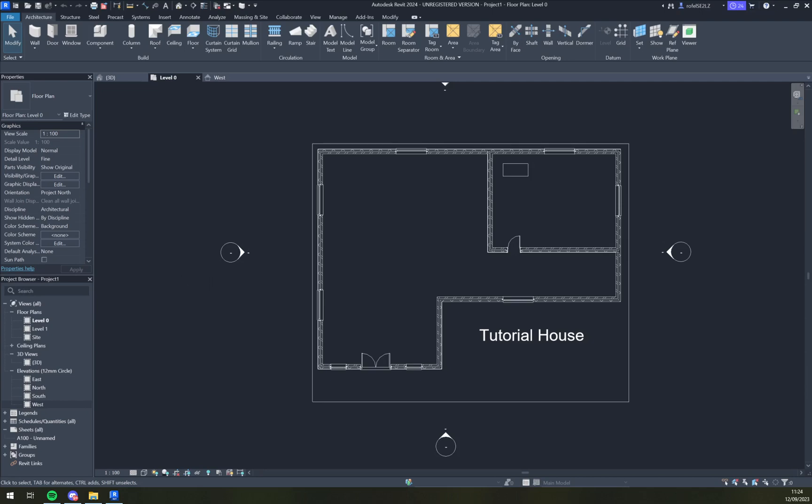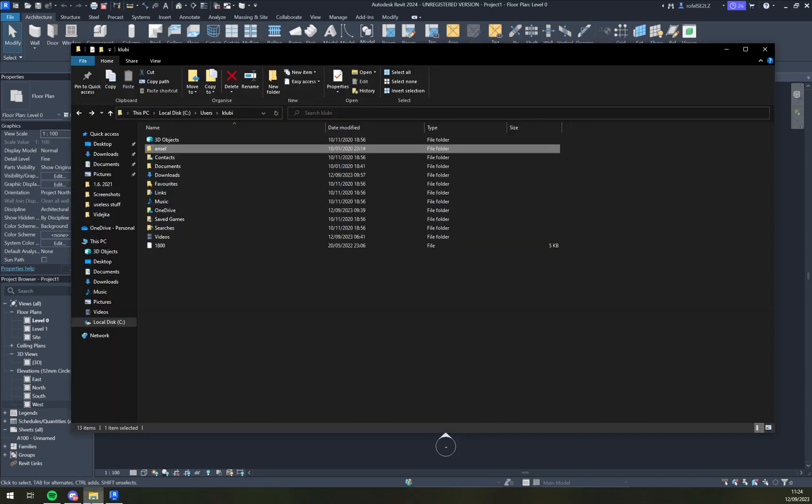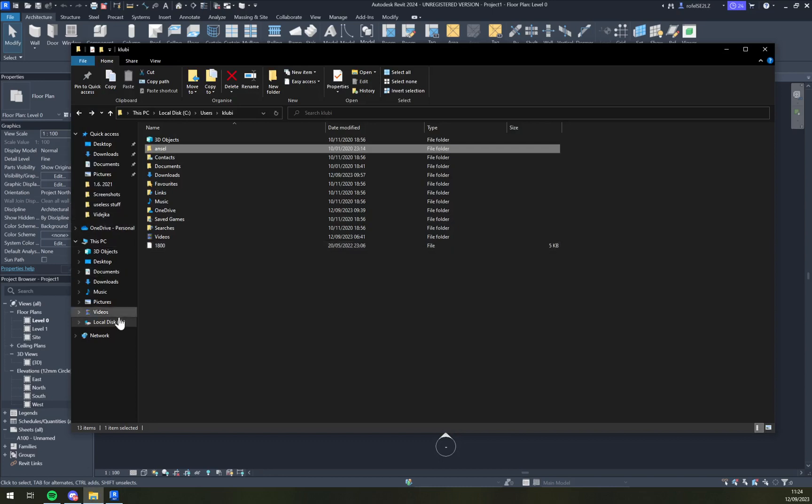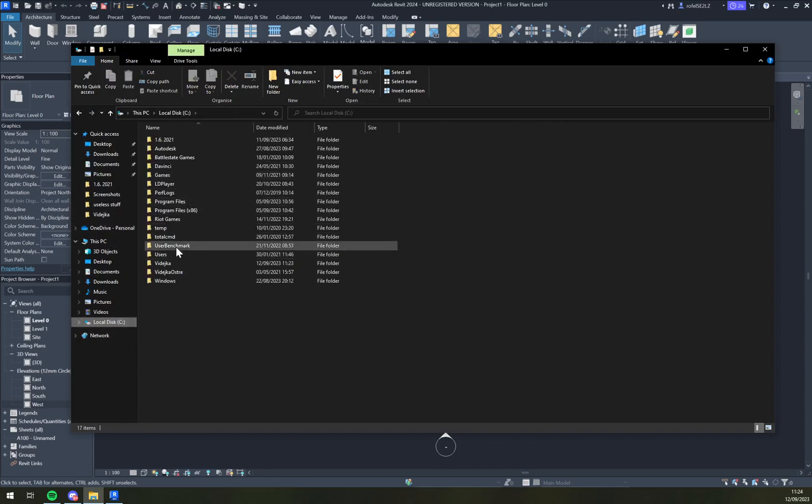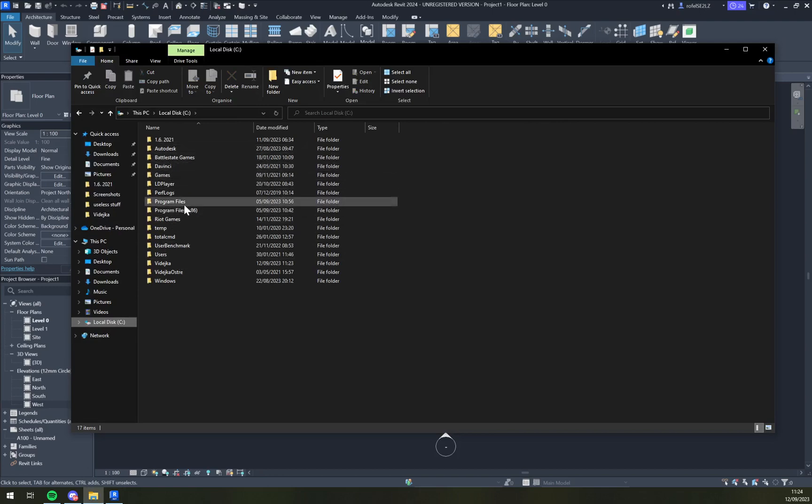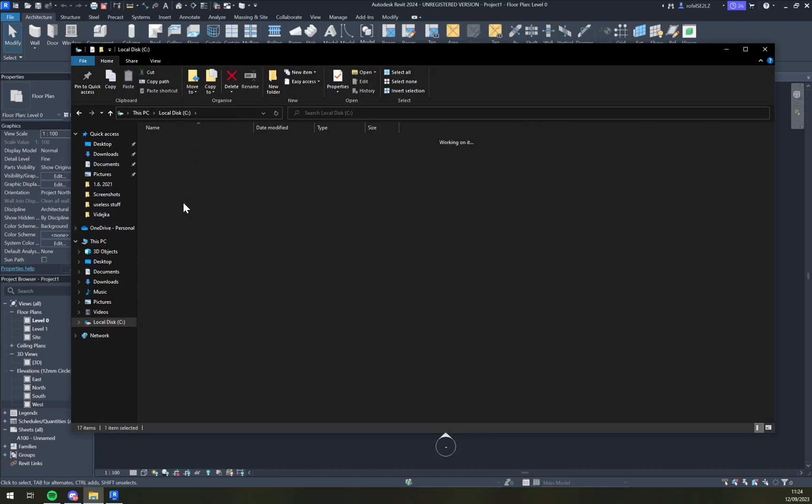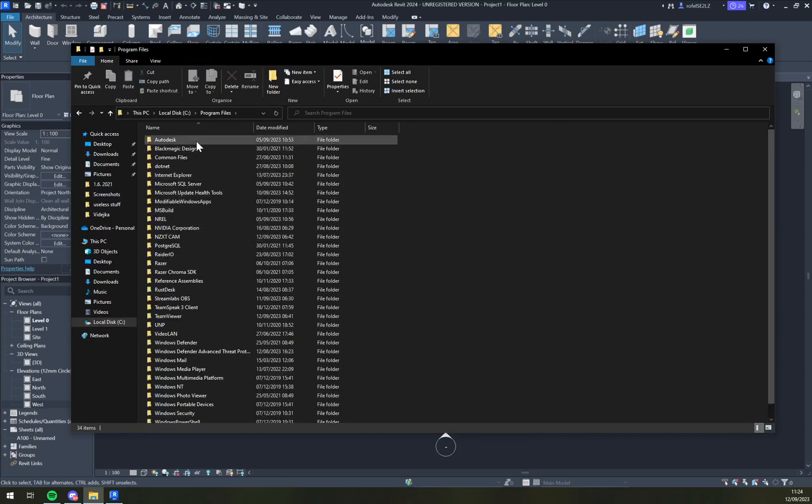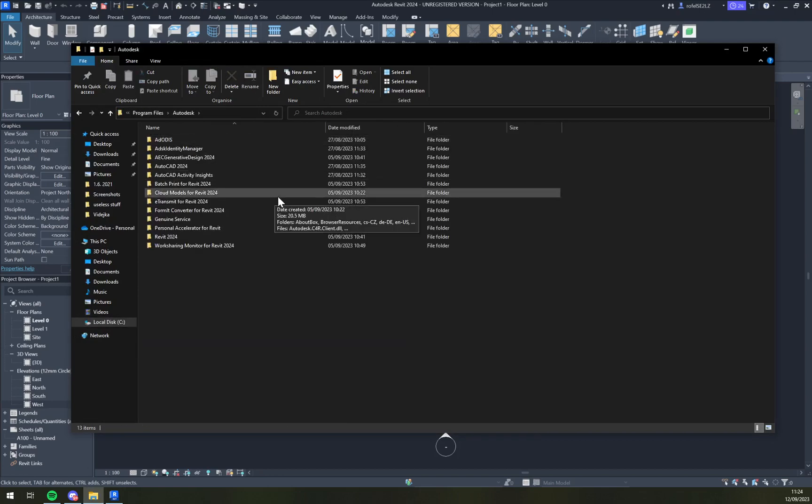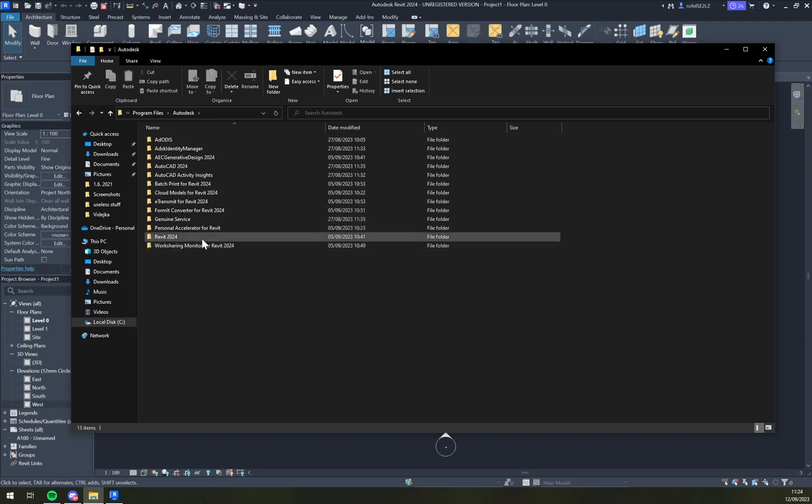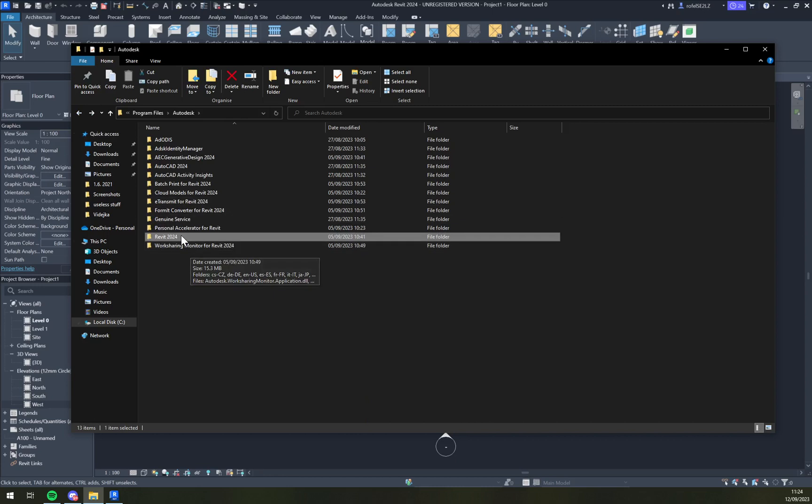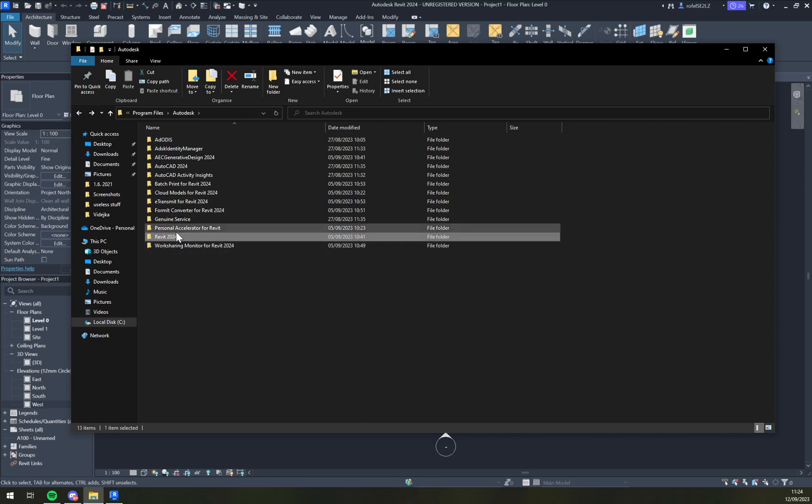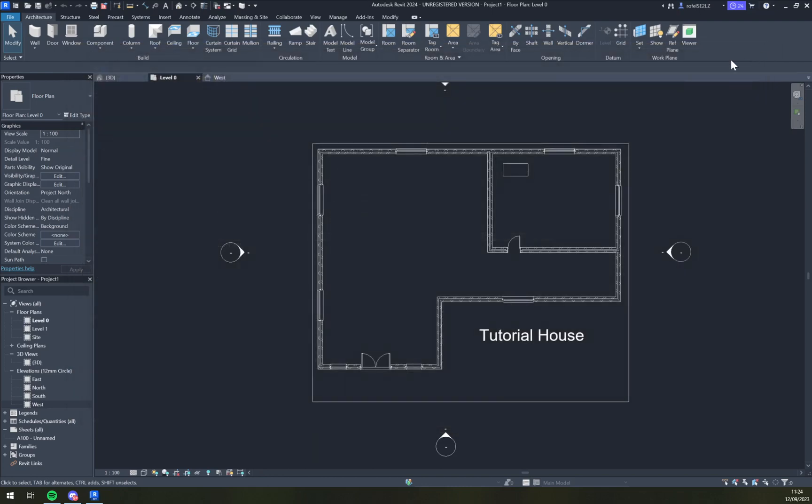You can manually reset the whole thing. Let me see, go to Program Files, then Autodesk Revit 24. You can get rid of this file to reset it completely. It has four gigs, but don't do it. Don't reinstall, you don't have to.